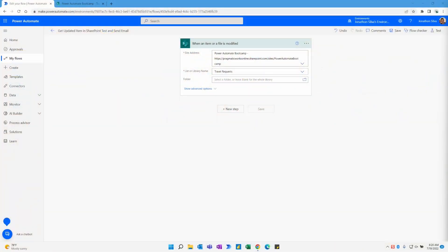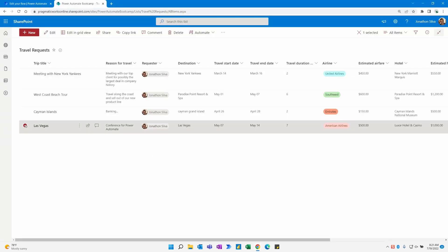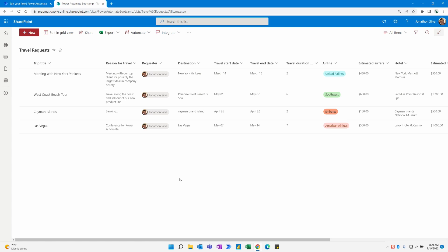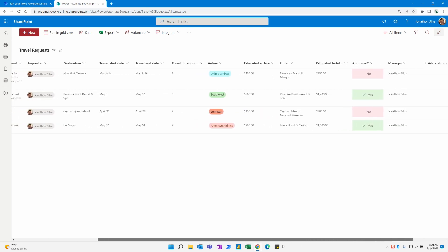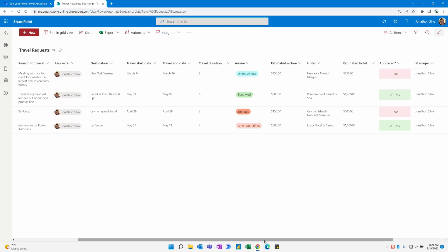Let's jump right into our flow and take a look at that SharePoint list. Here is our flow — all I have set up is a flow name and an automated cloud flow to run when an item or file is modified in SharePoint. I've chosen my site address and my list name. I have four different items here on a travel request list, built using a template with a trip title, reason for travel, destination, airlines, approval notices, and a lot of different options within our travel request.